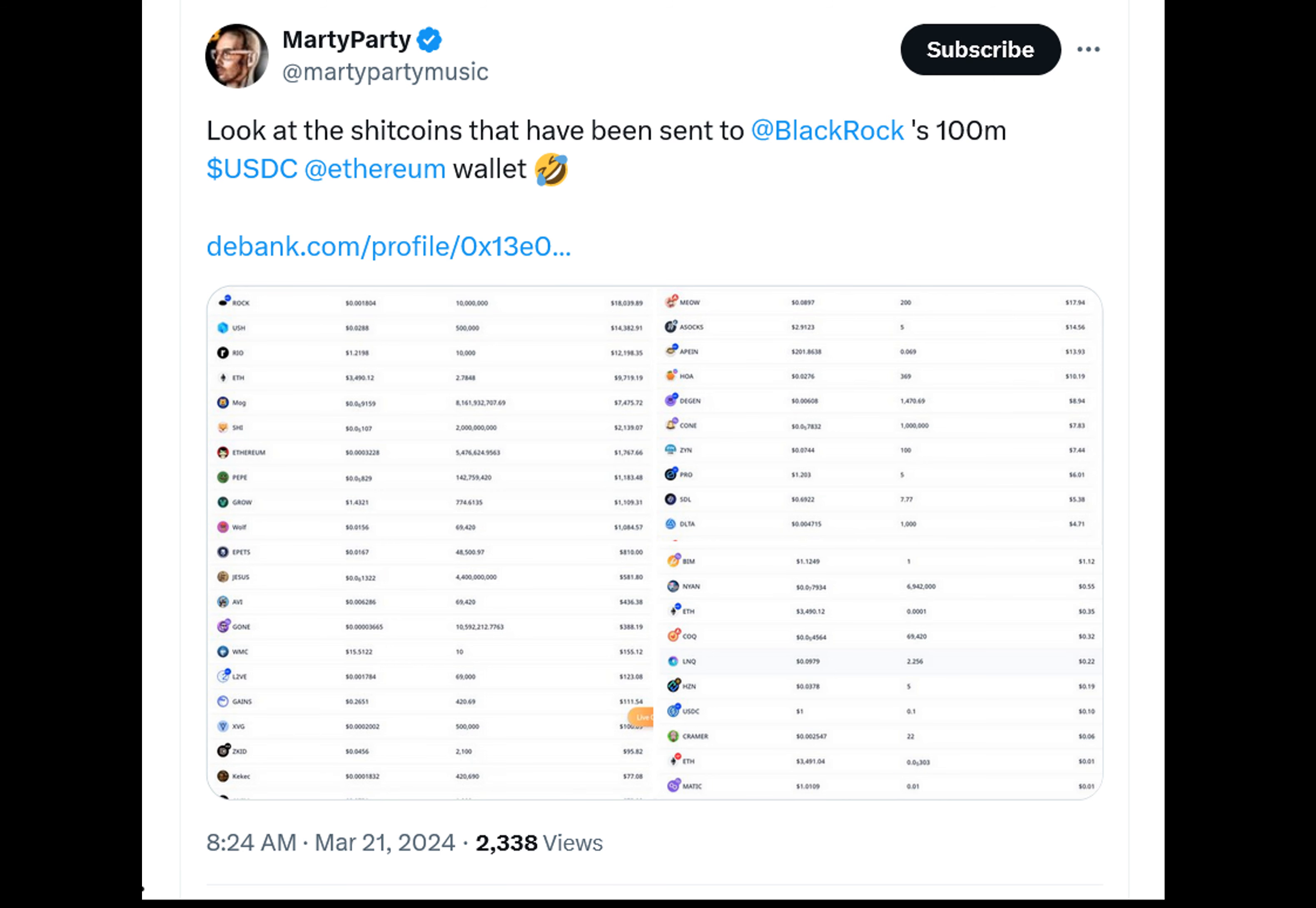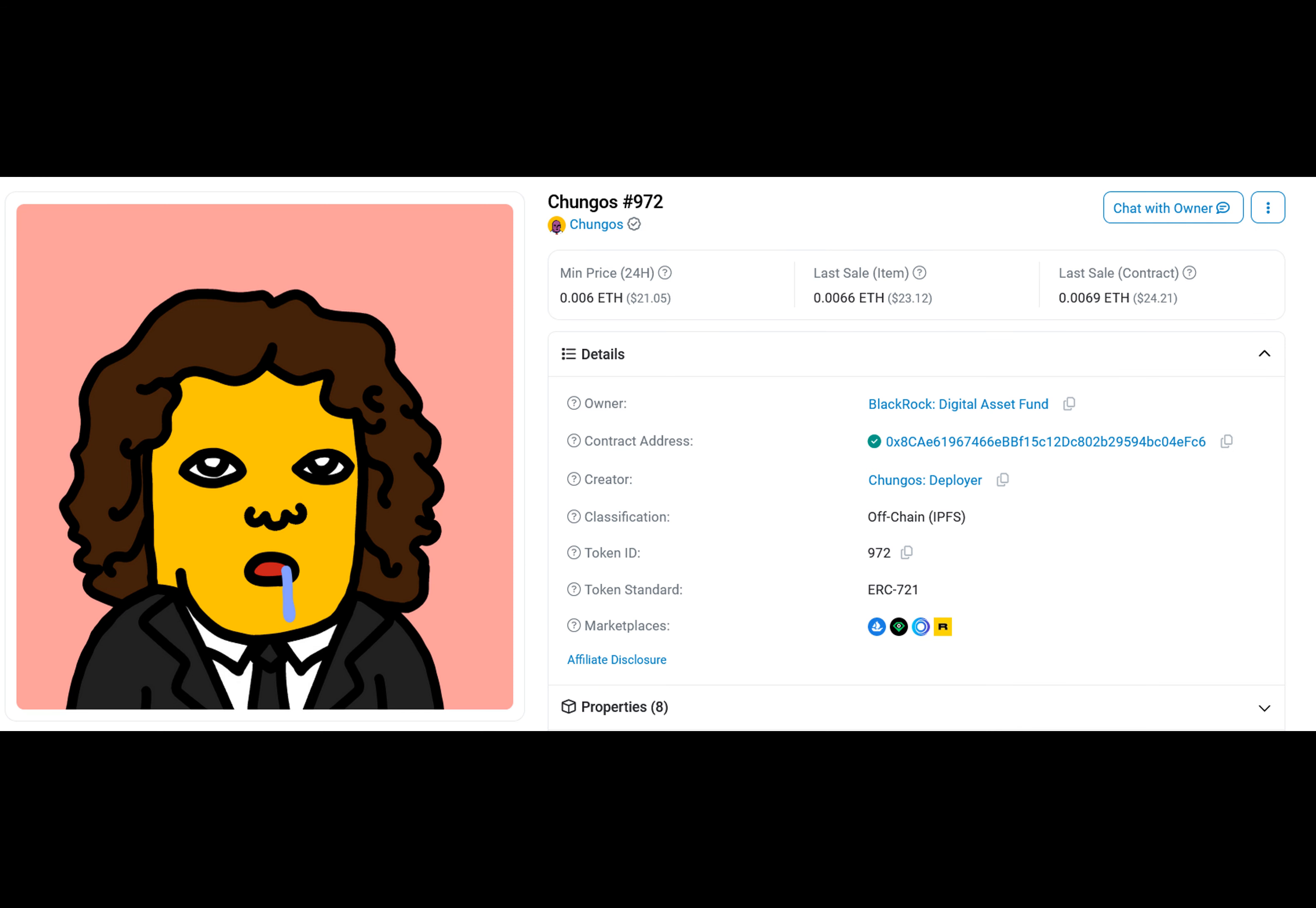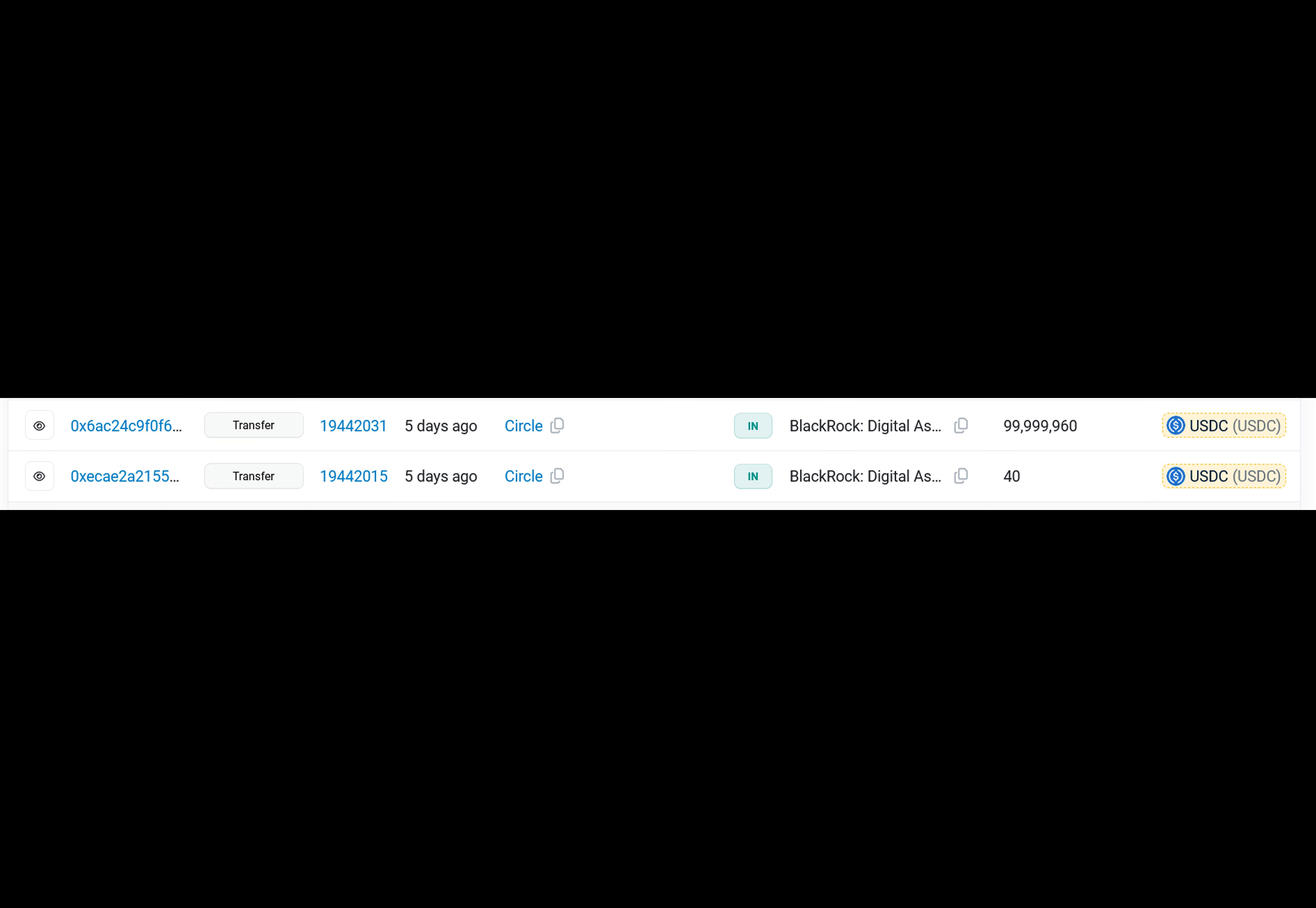On March 15th, a hundred million USD coin deposit was made on Ethereum by BlackRock just one day after the company announced a partnership with Securitize to offer its BlackRock USD Institutional Digital Liquidity Fund.